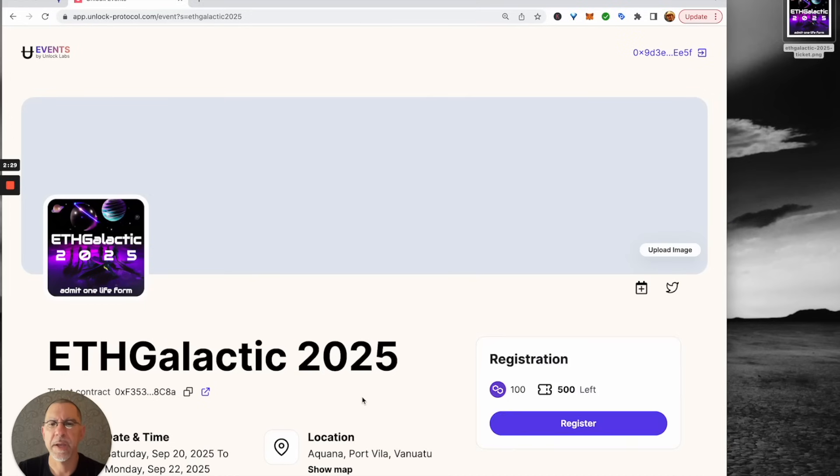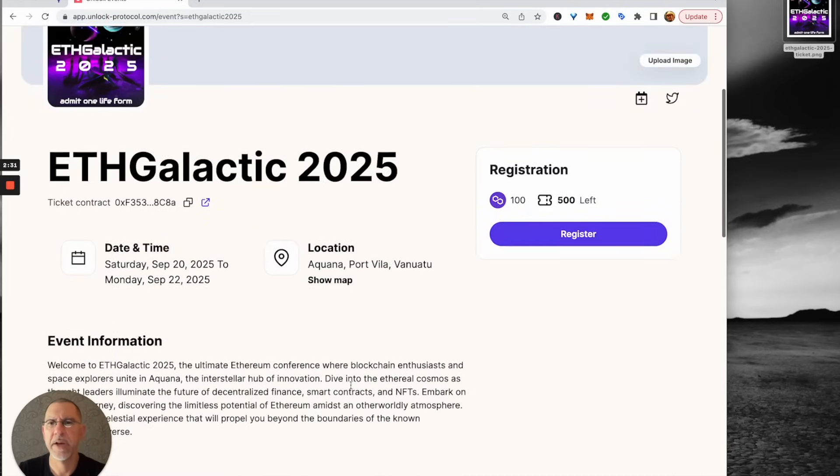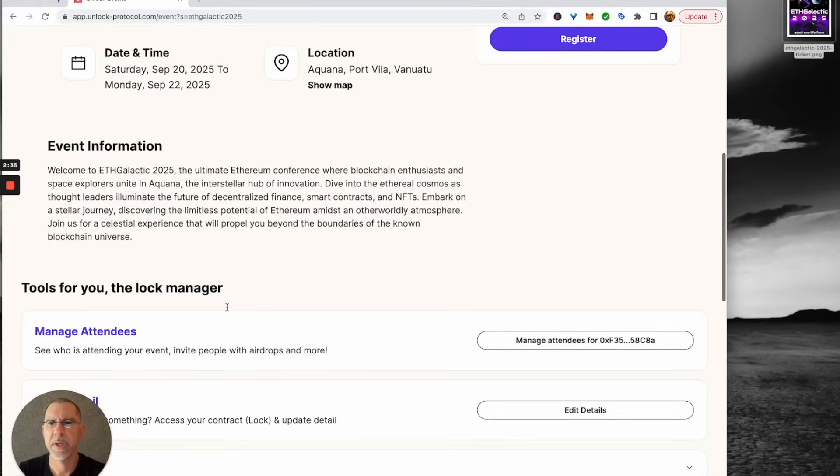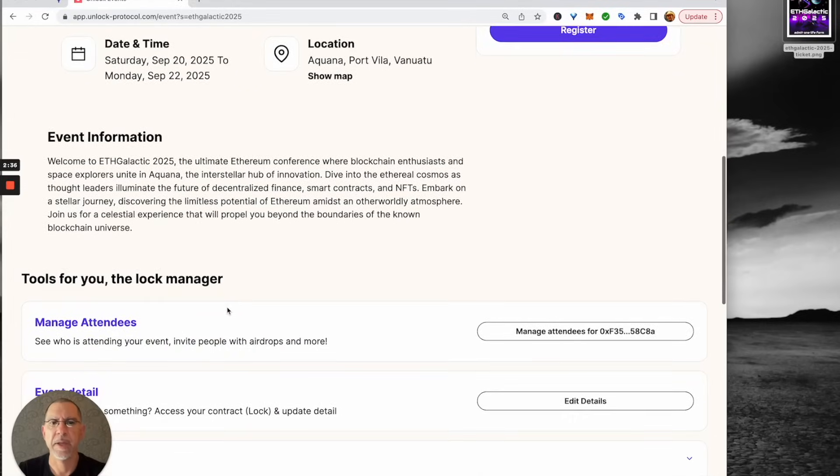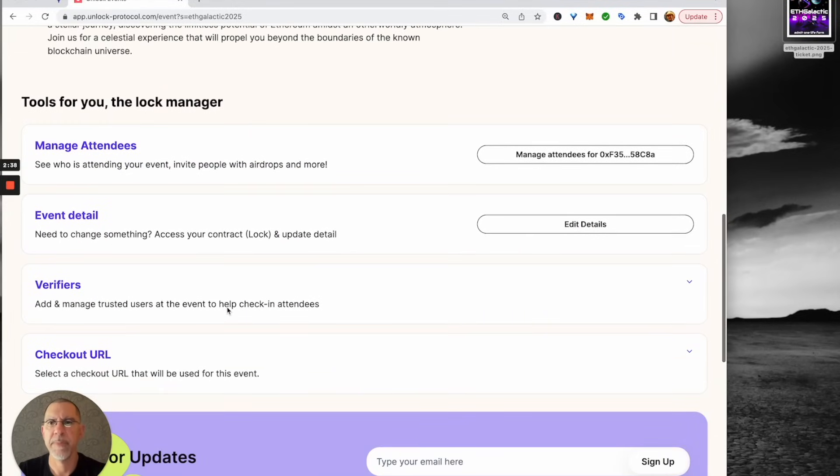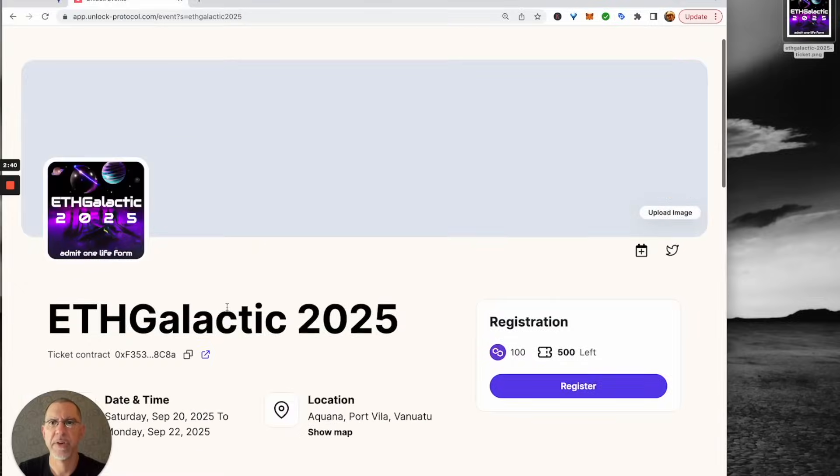And here's the information that we had set up. Date, time, location, map, description. And you've got a number of tools that you can use to manage attendees and detail and such.